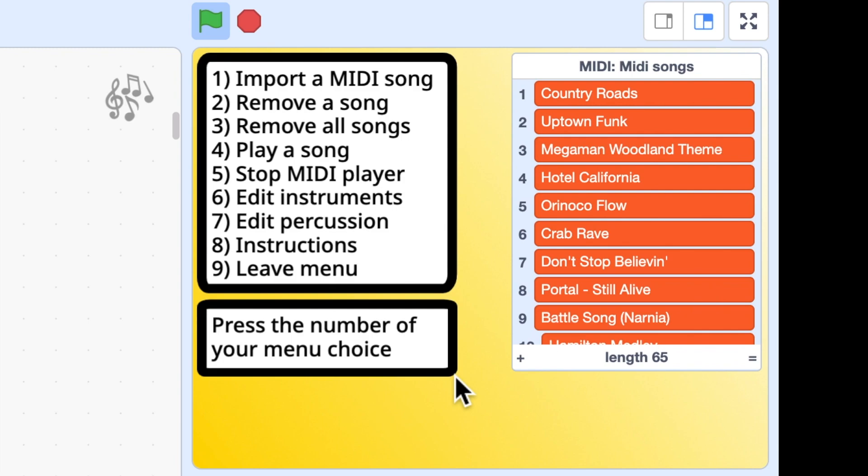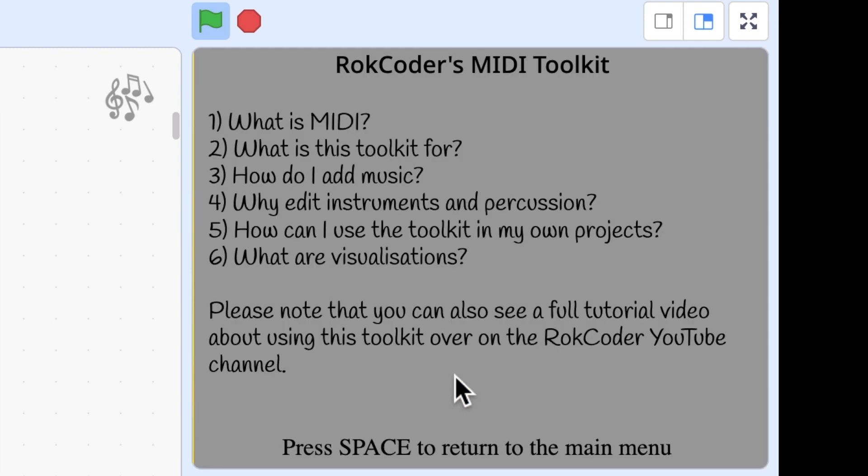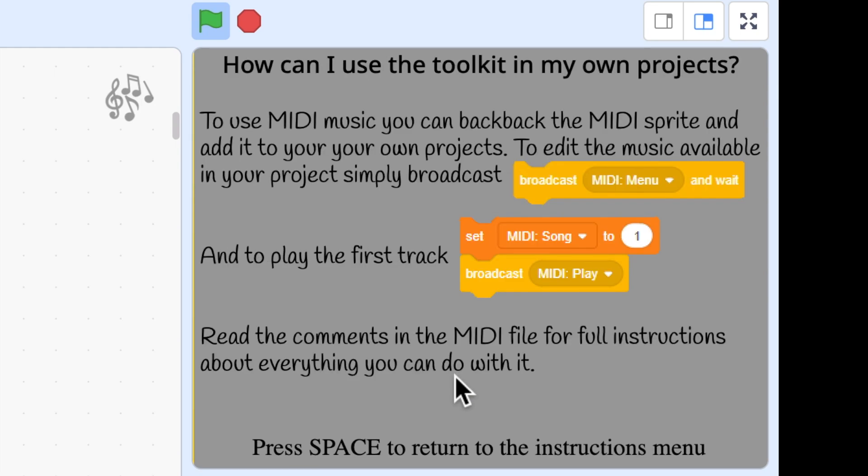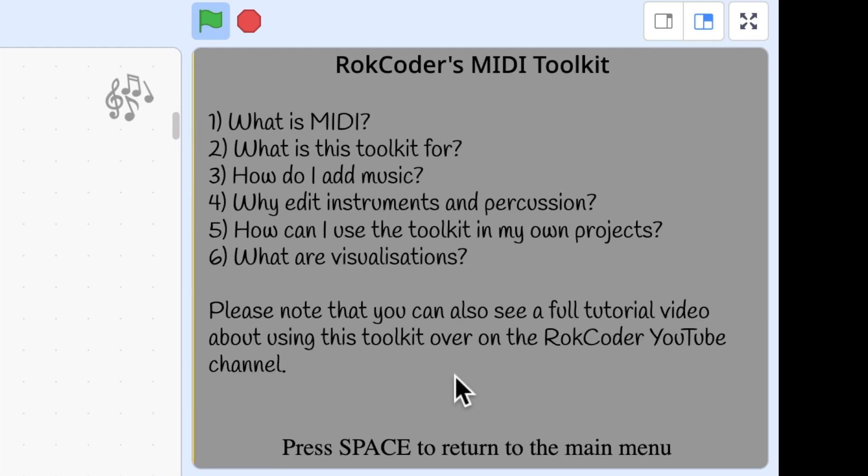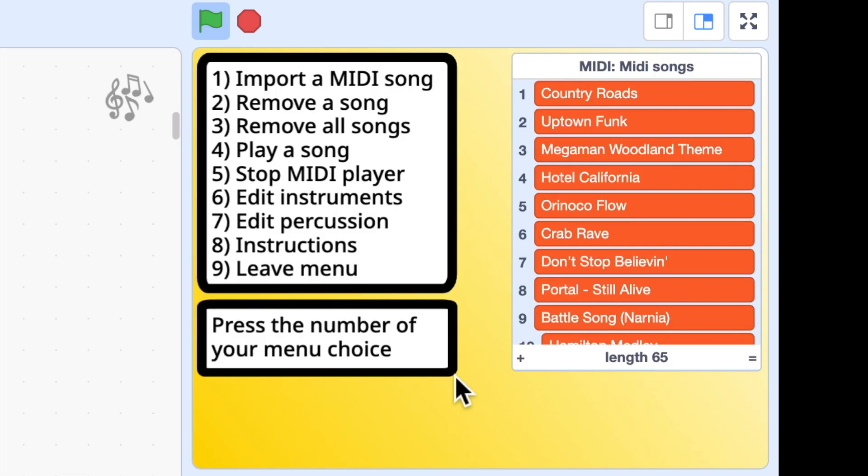Similarly for the percussion you can change that. There's also instructions built in. If I press 8 I get an instructions menu where I can read more details about the project. But for now I'm just going to show you how easy it is to add a new piece of music to the toolkit.